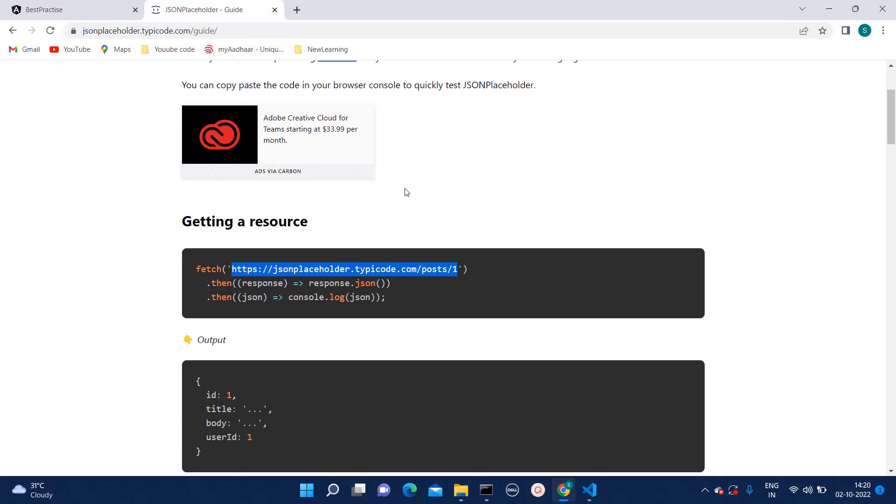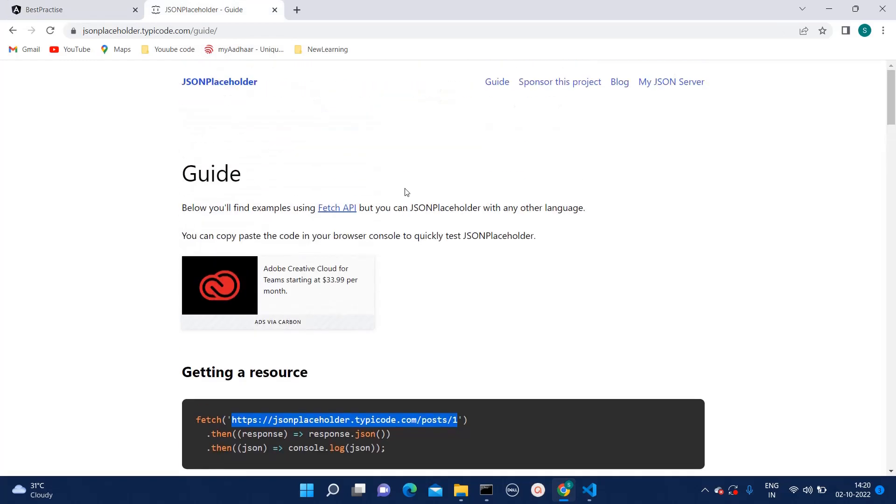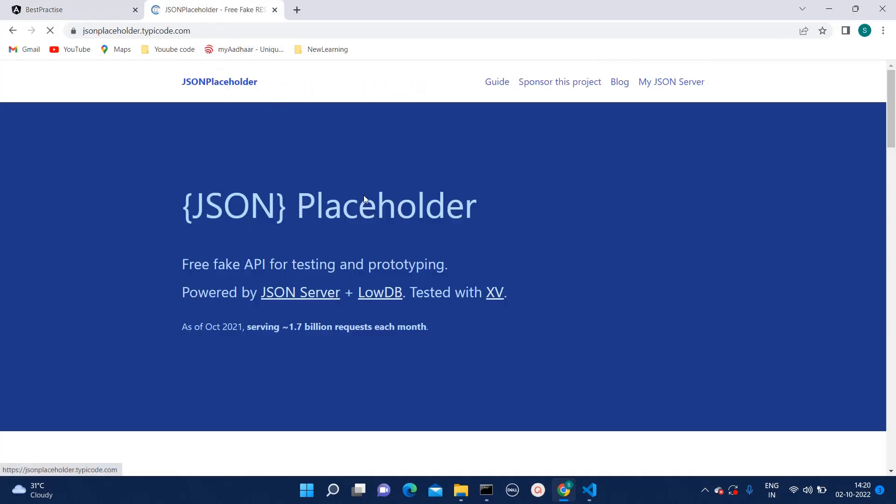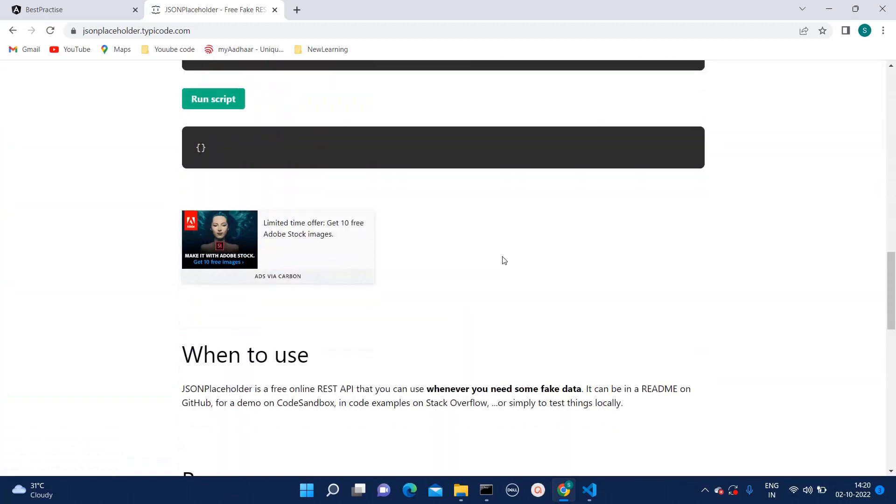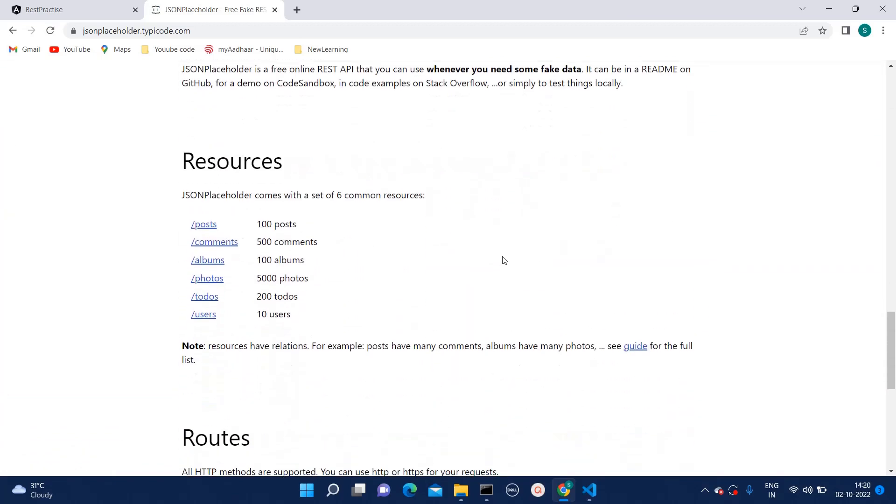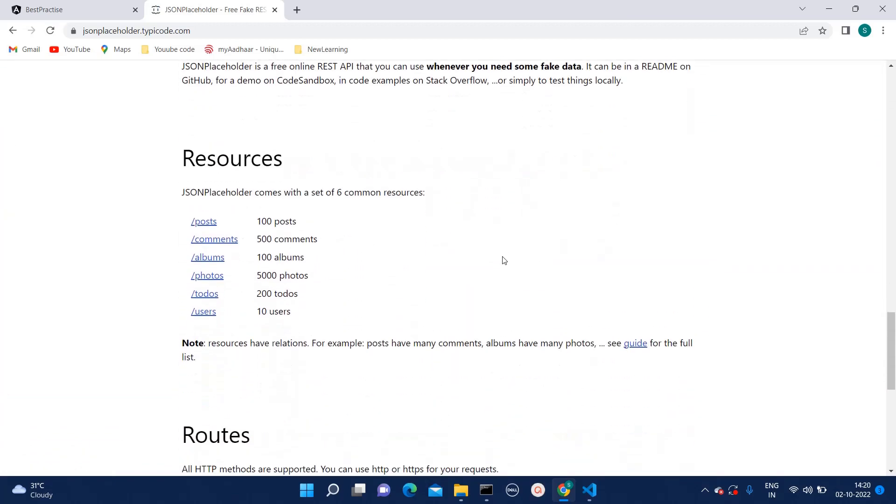For that, you can go to Google and type JSON placeholder. Over there on that site, you can find APIs for get, post or any method you want.